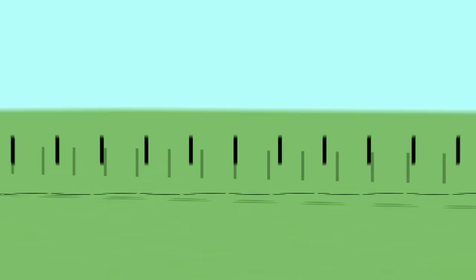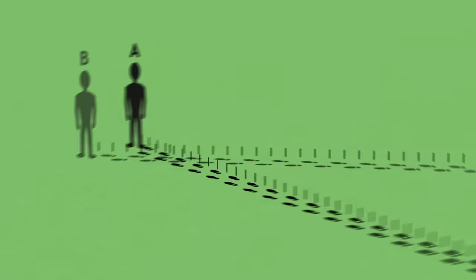Likewise, for B the traces left by A seem contracted. In reality, A and B walk at the same pace. The tracks are identically spaced. It is just a question of perspective, due to different orientations.